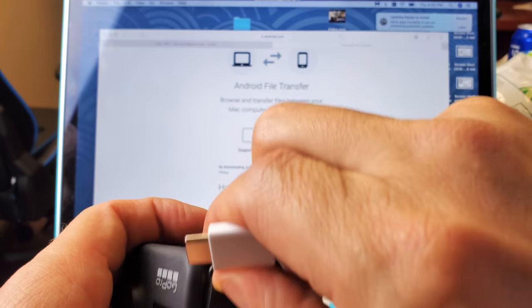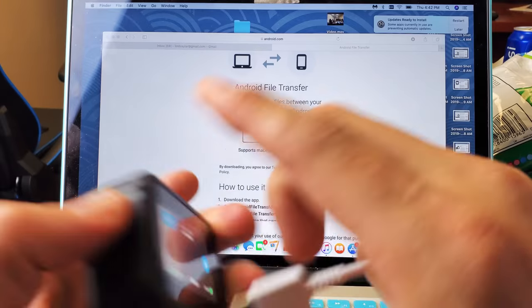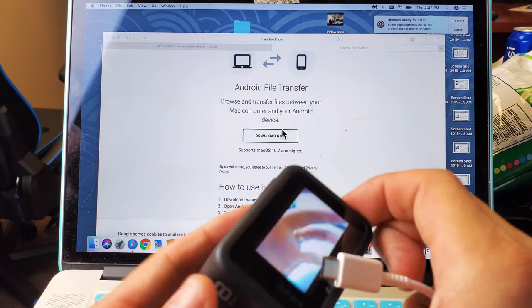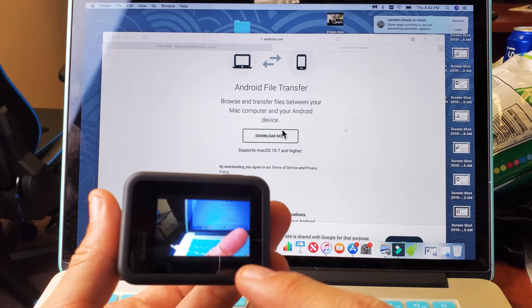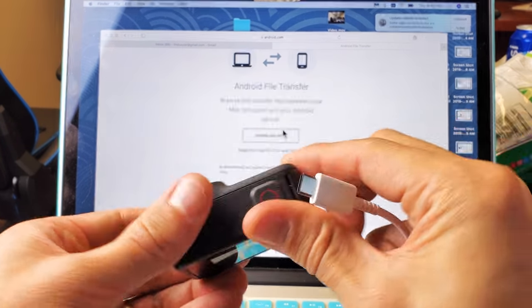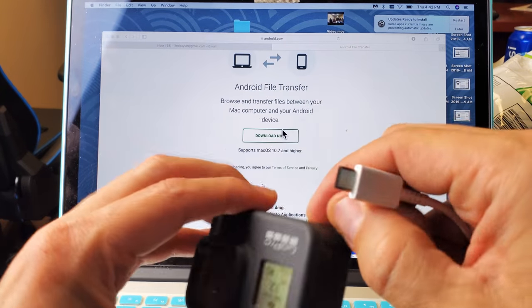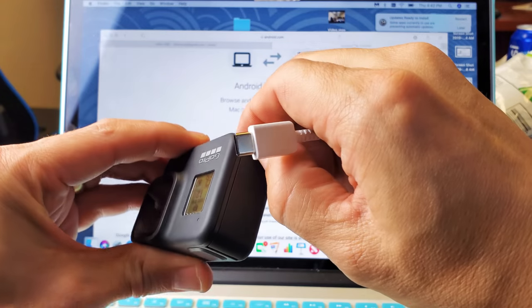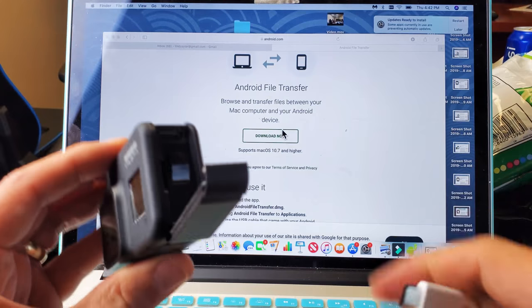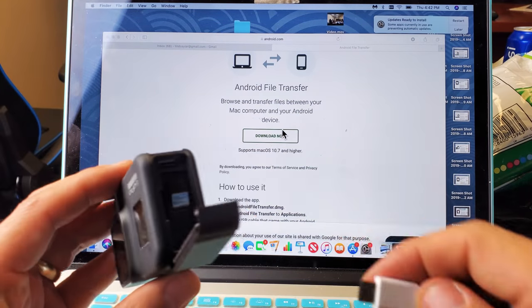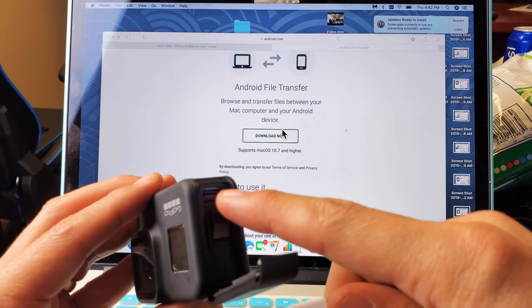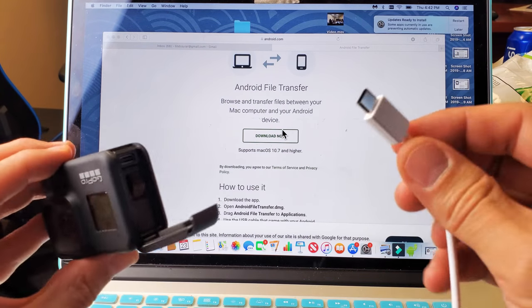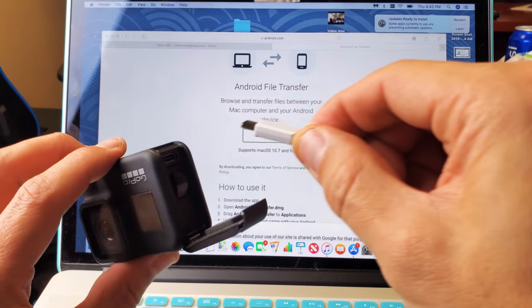All right, so the first thing I have to do is turn it on. I'm going to turn it on, and now I'm going to pop the back open, and you can see that little USB-C connector right there. I'm going to go ahead and pop this in.